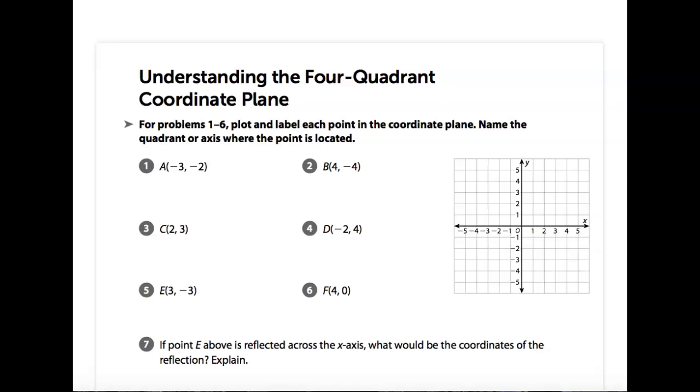So number one and two are correct. Number three and four are correct.